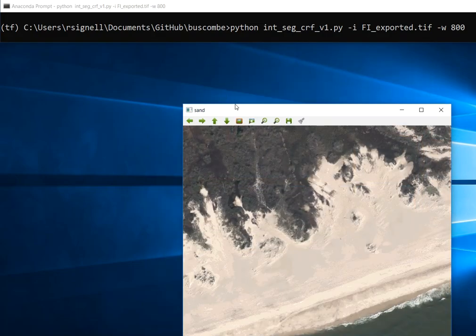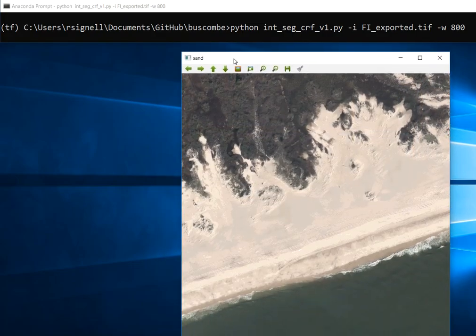Then it moves on to the next part of the image, so it kind of scrolls through the image. We just keep doing this, and at the end it'll classify these different regions. That's it.